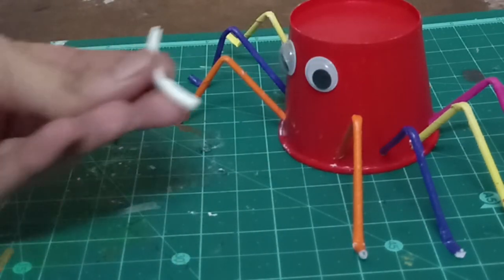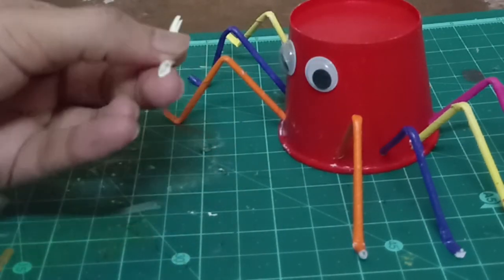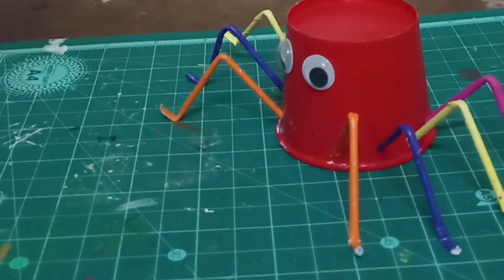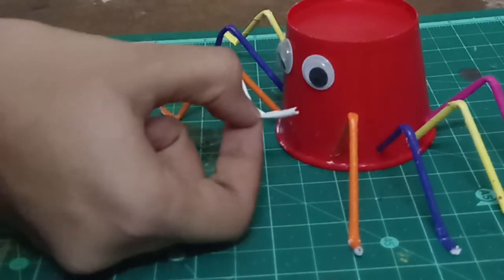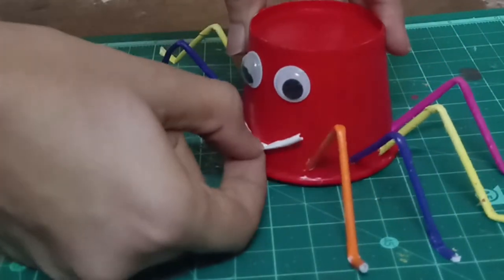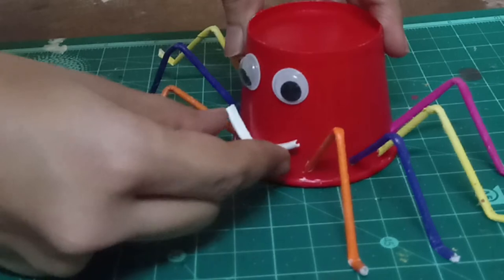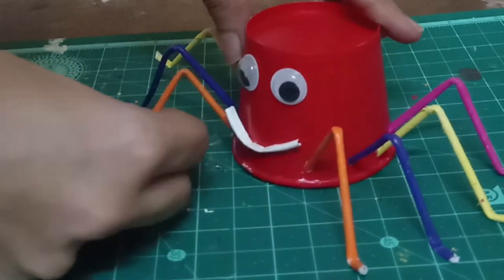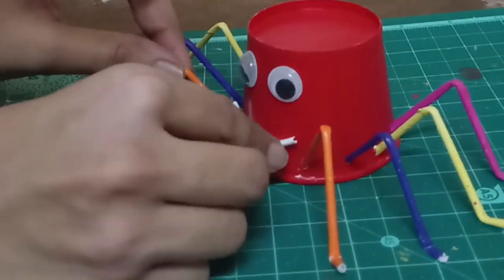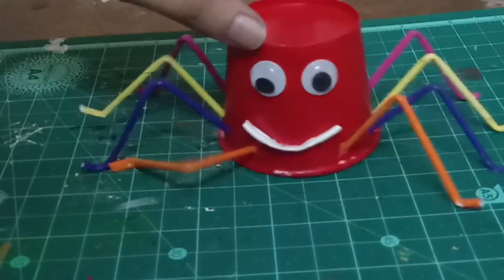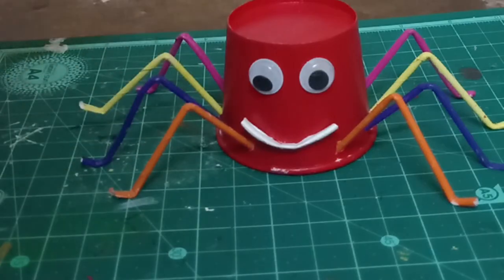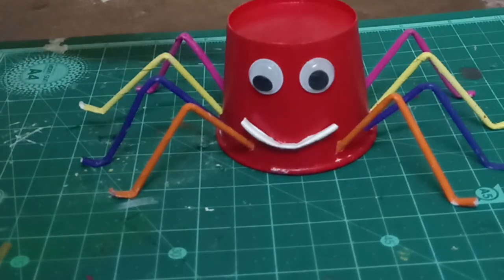To make a smiling face, let's cut the edge of another paper cup and join the same. Paper cup spider is ready.